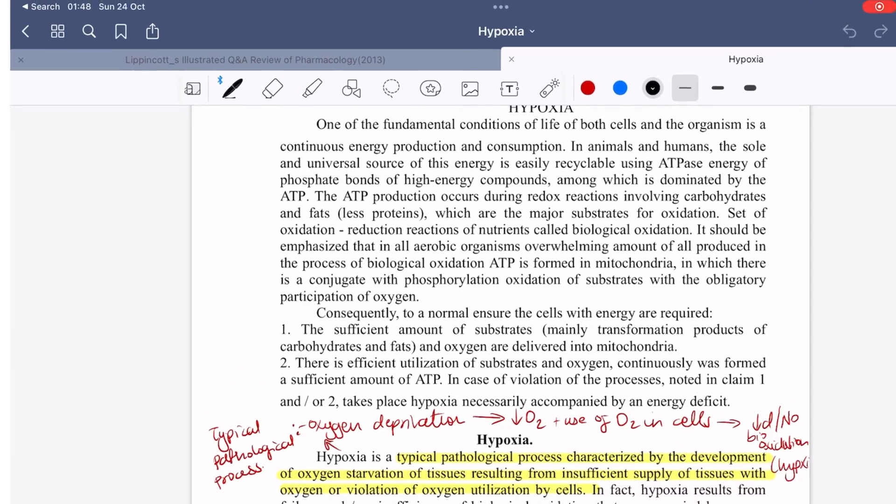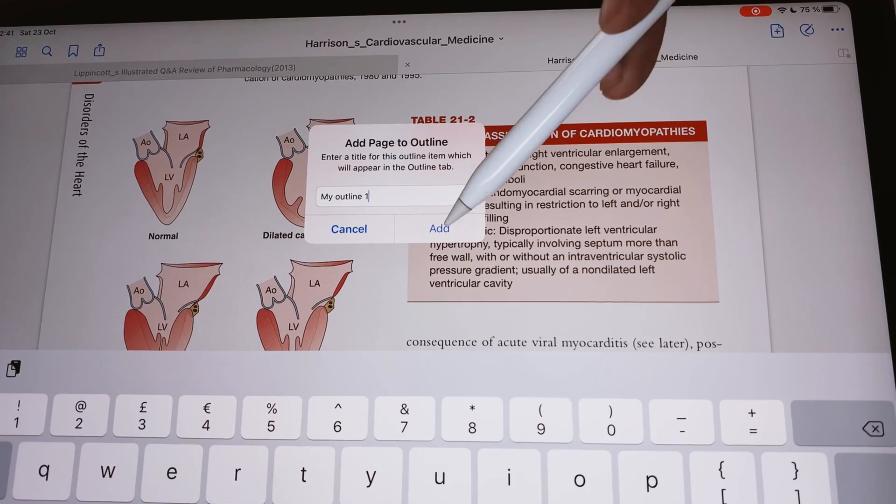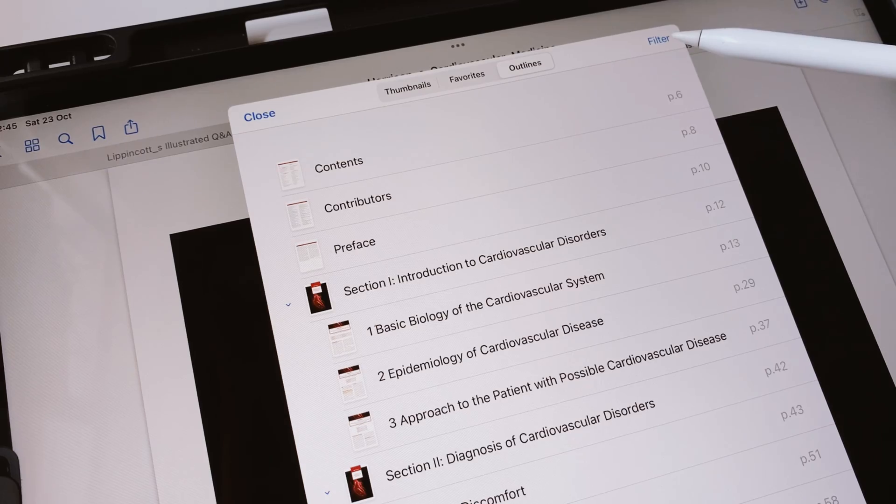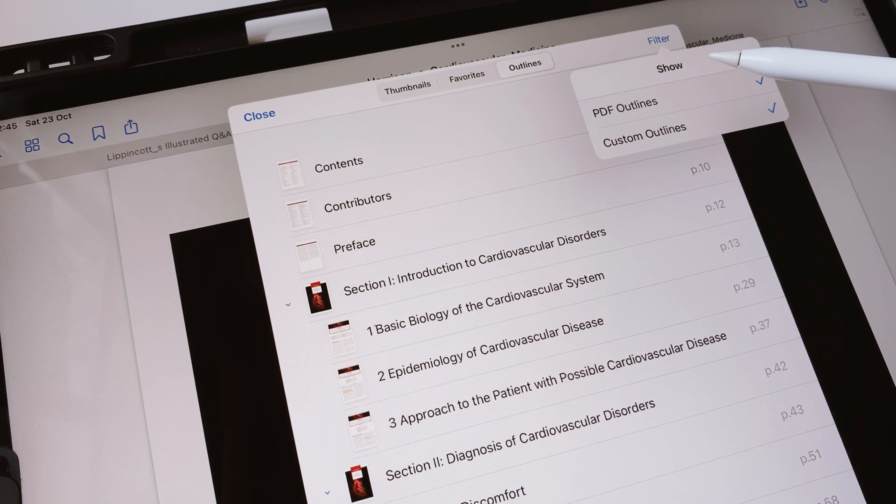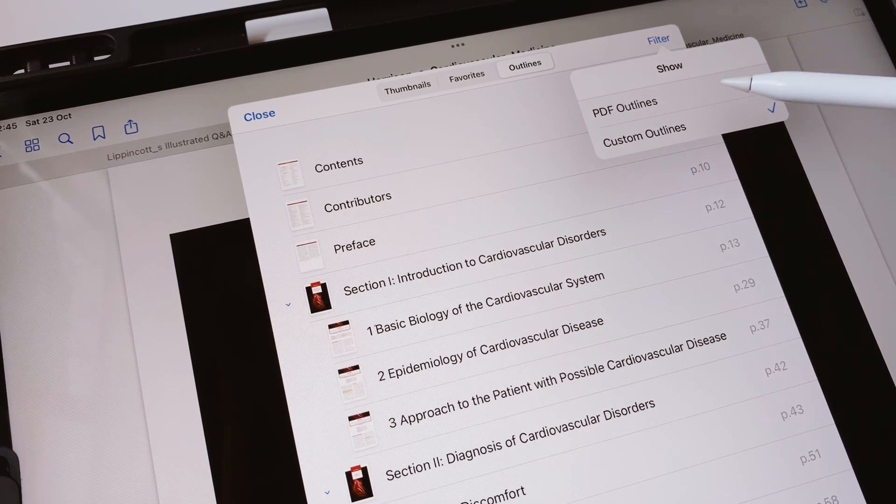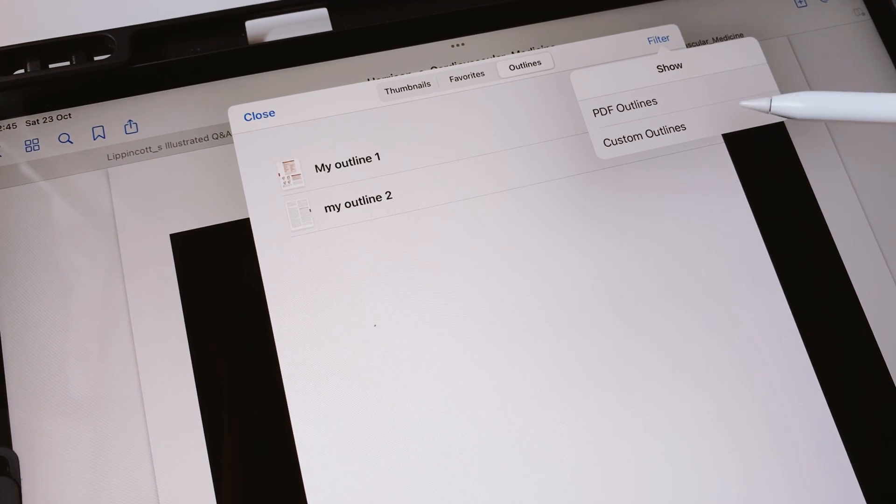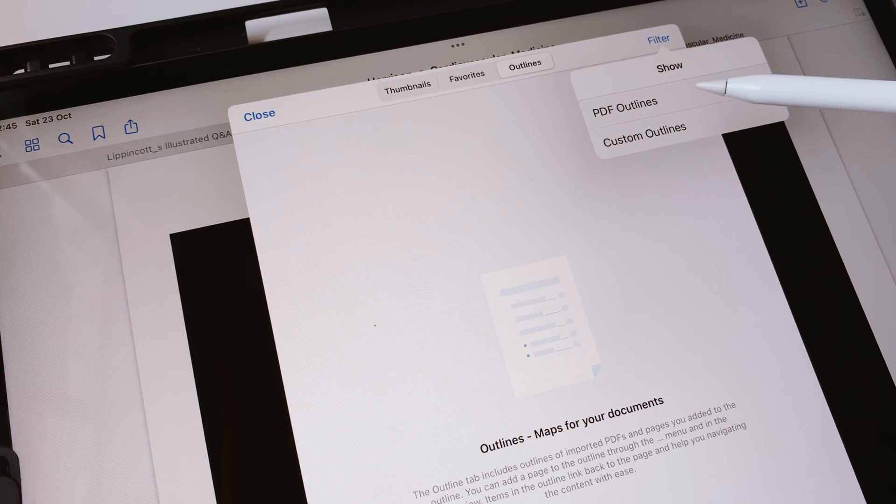Bookmarking pages and adding them to an outline are two different things. You can do both in GoodNotes. You can also filter to choose the outline you want to see, the PDF's outline or your custom one.